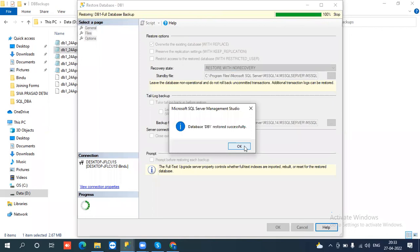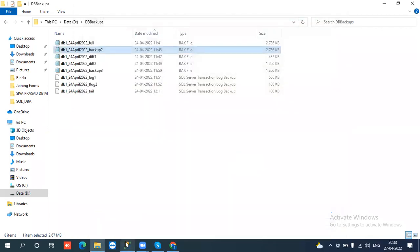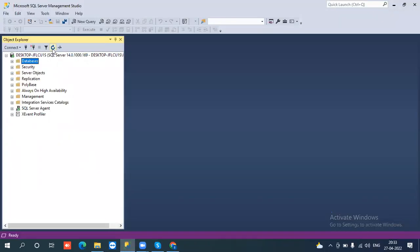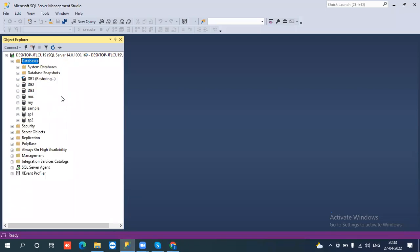The first one is successfully restored. If you go and see the database status, it should be in restoring state. The restoring state means I selected database recovery type as 'restore with no recovery.' No recovery means that I have more backups to restore.